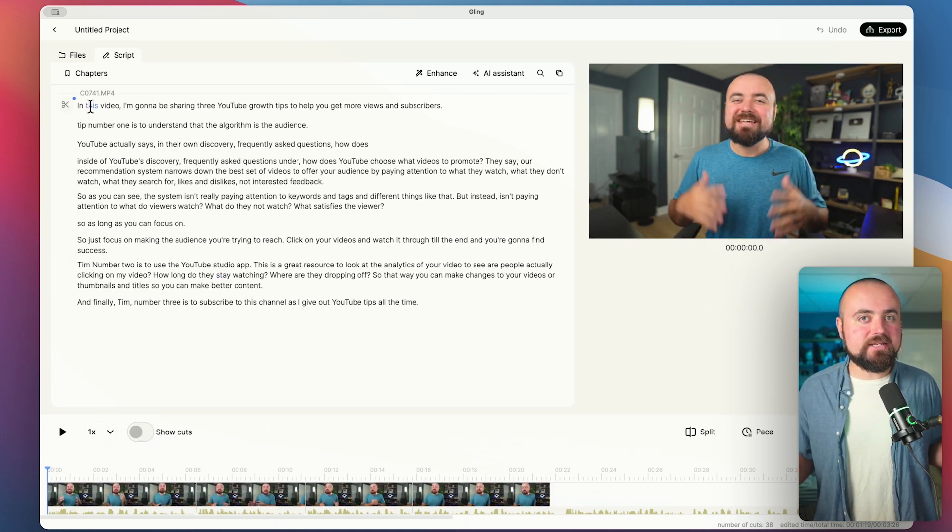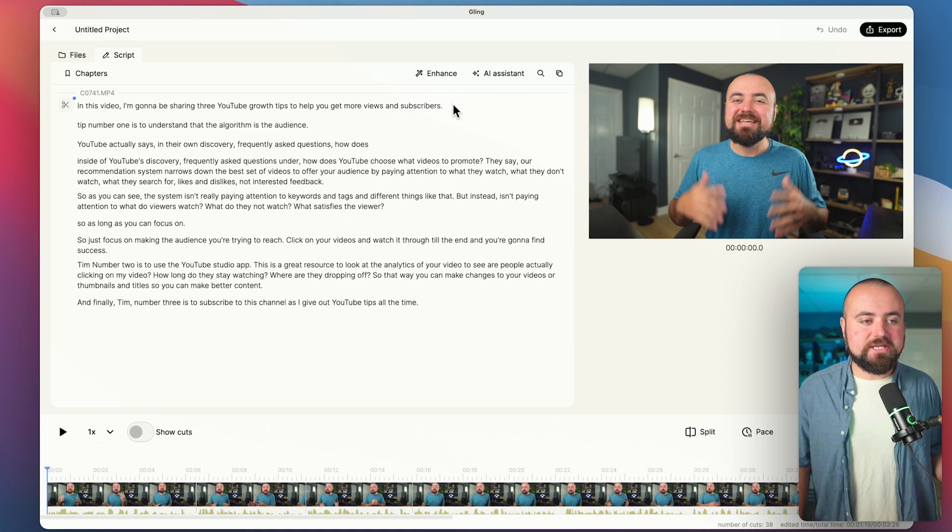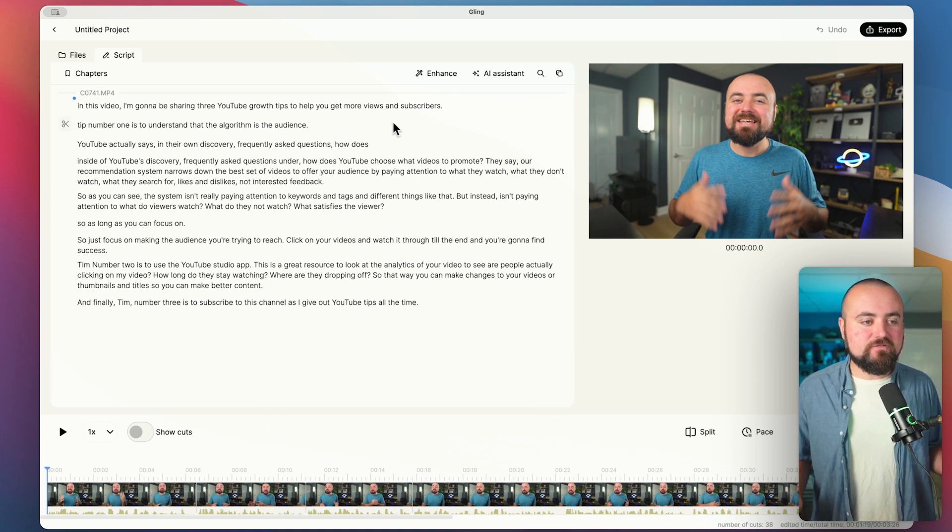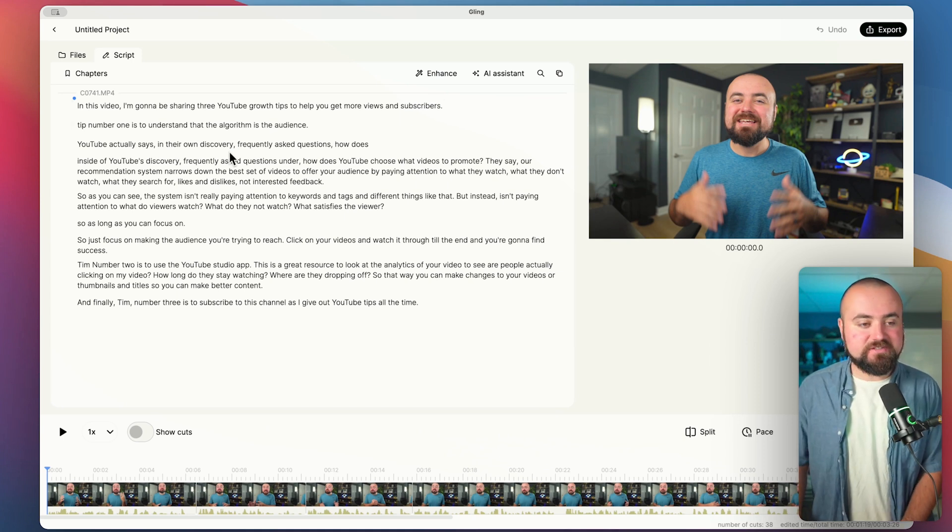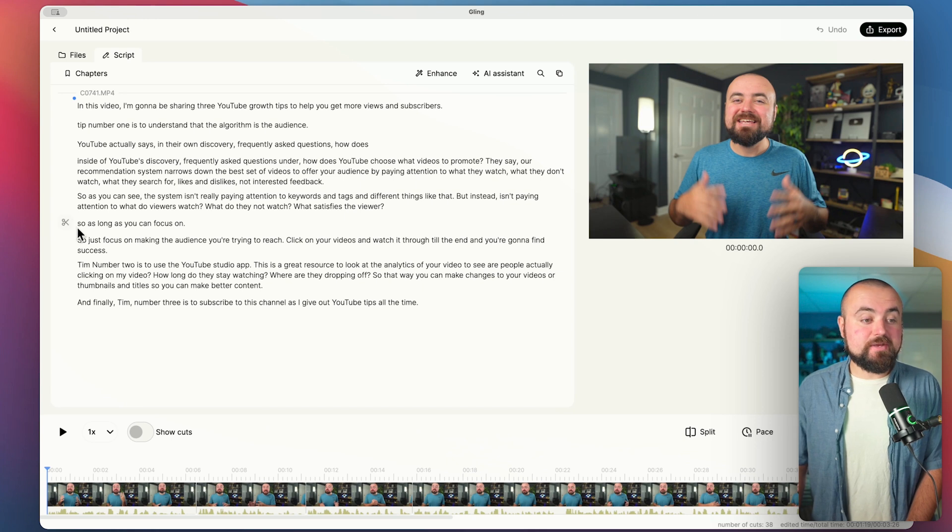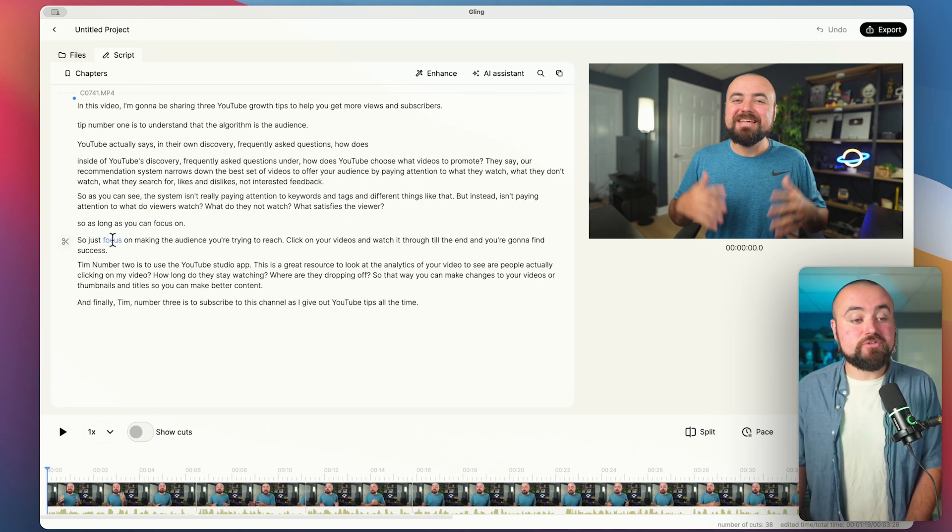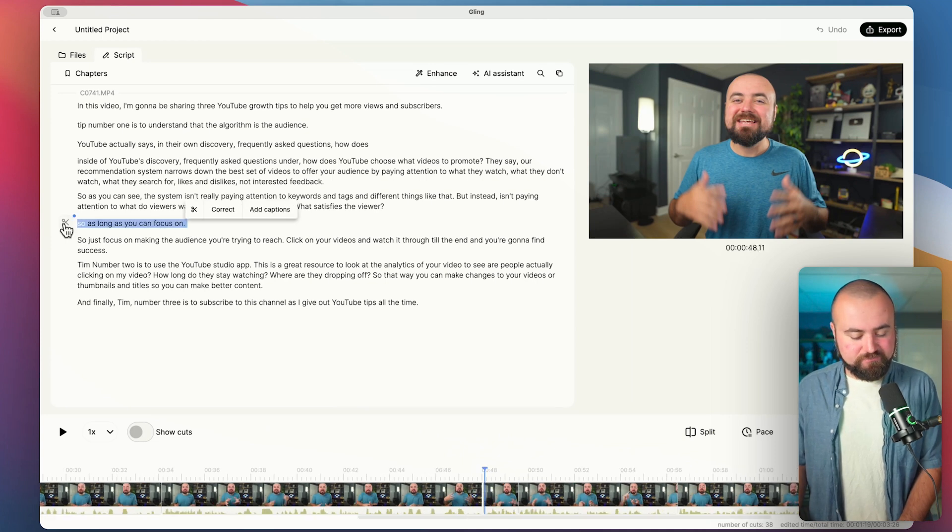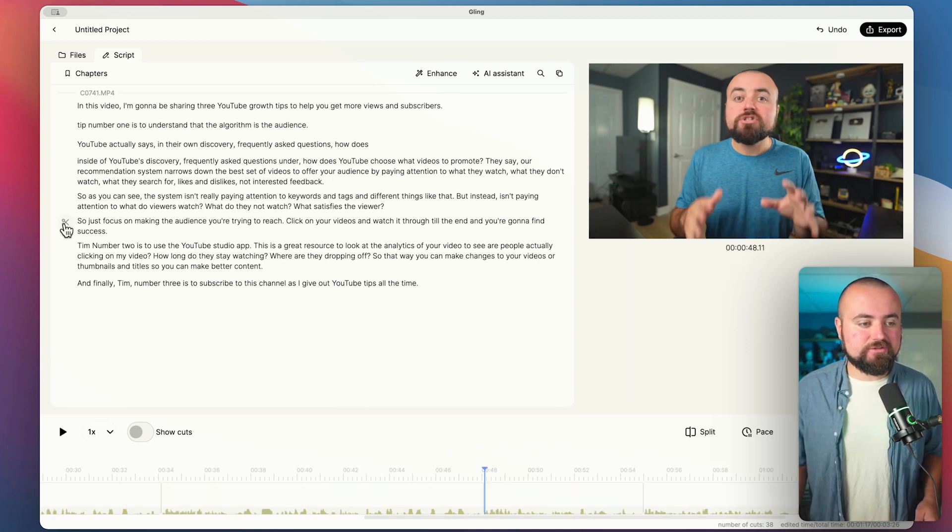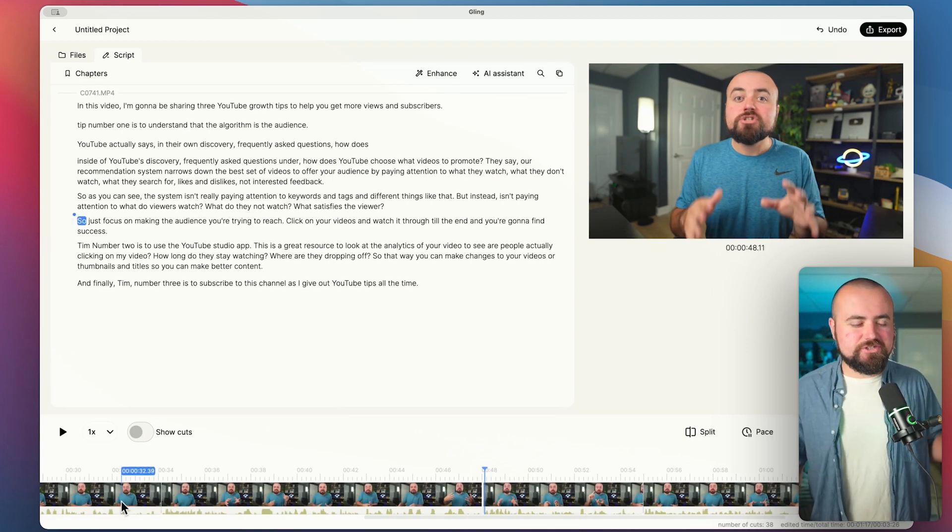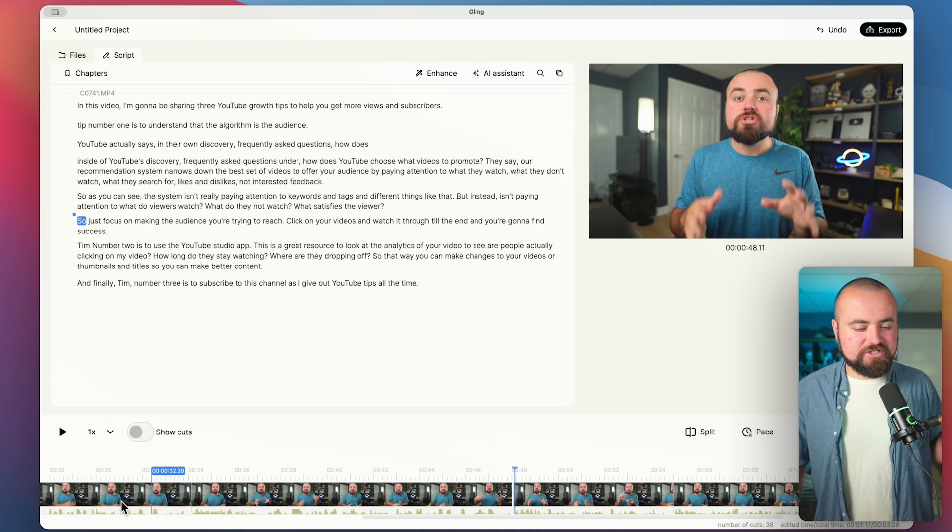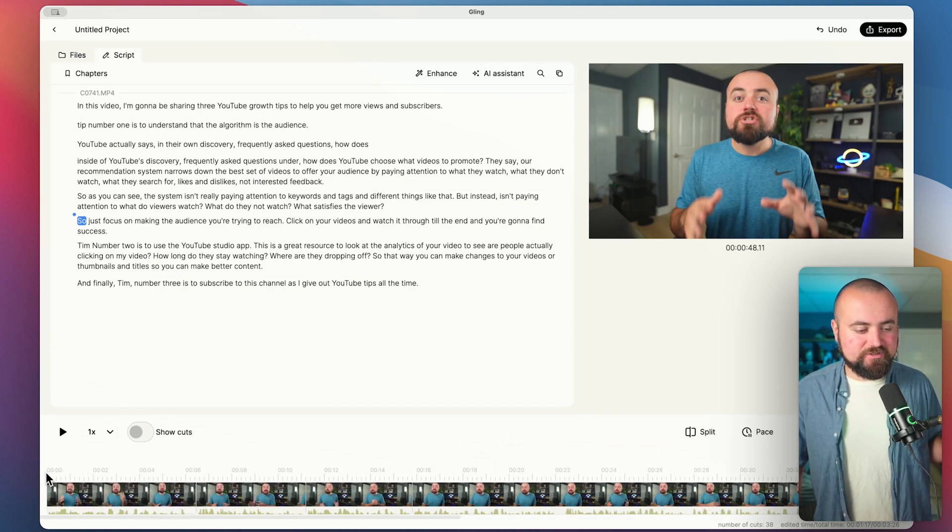And this is how you edit in this software, you just look at the transcript of the video. And then if you want to remove something, you just erase it. So for example, here I have so as long as you can focus on and then I decided to change it to so just focus on so I can easily just delete that out. And poof, that has gone from my video. And just to show you how this actually cuts and what this actually sounds like, let's go to the beginning of this video.